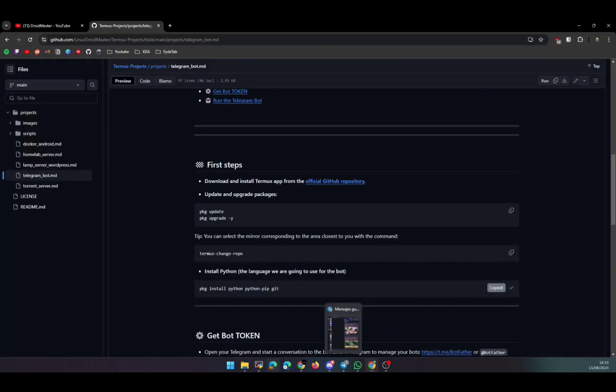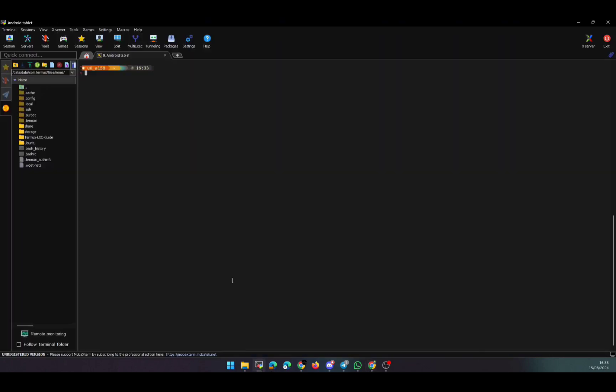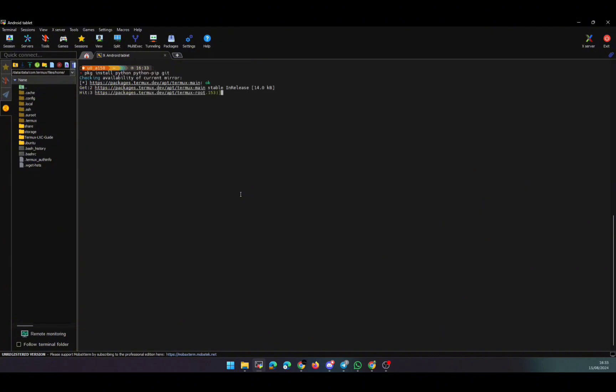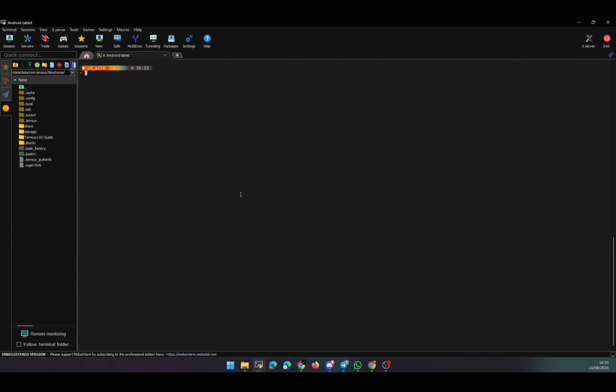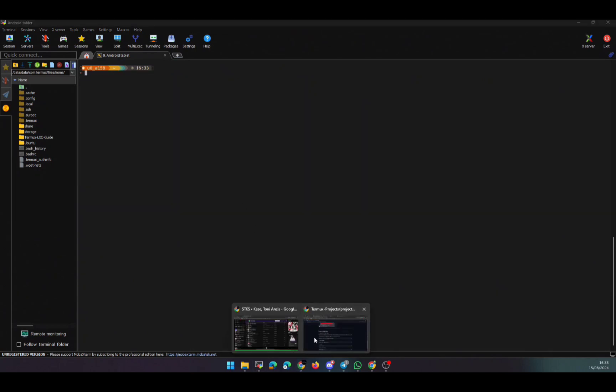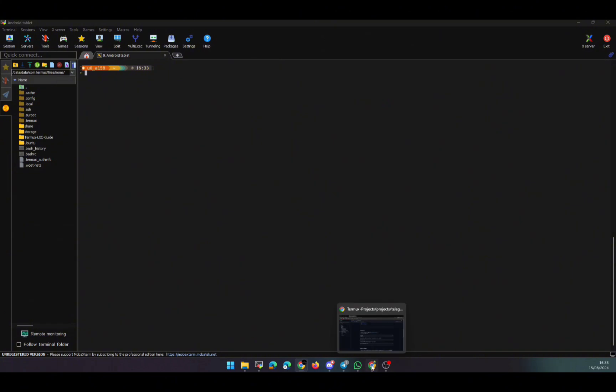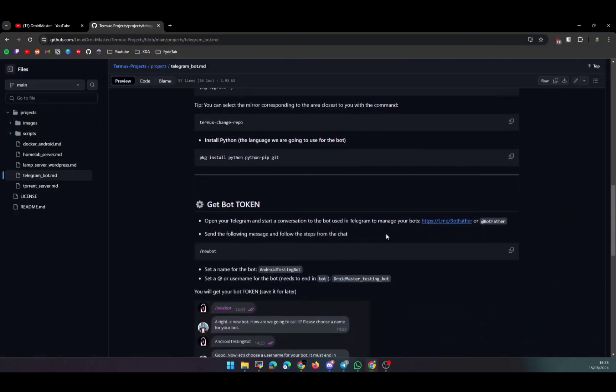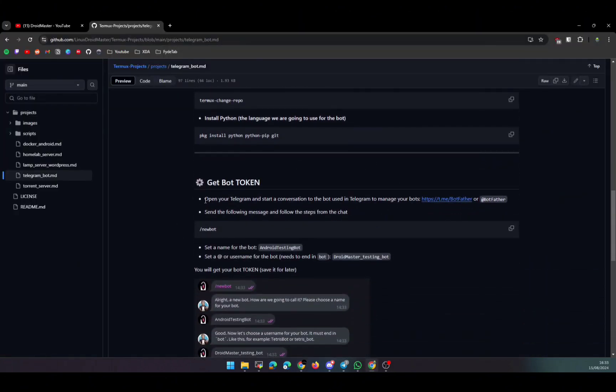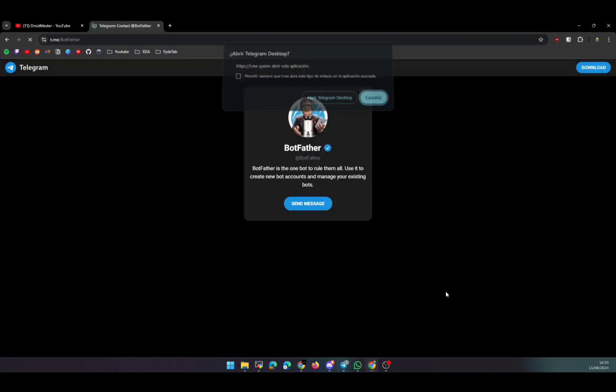And later we're going to install Python, Python pip to install the third-party libraries, and also git. So with these three packages, we're going to be able to run the Telegram bot because we're going to use a Telegram bot based on Python.